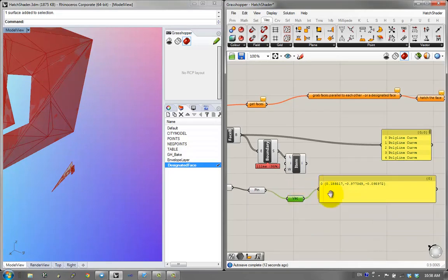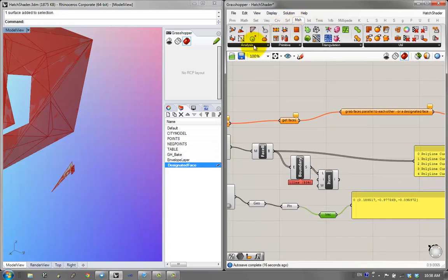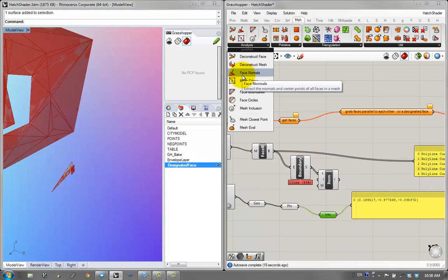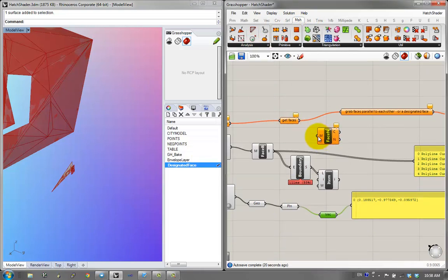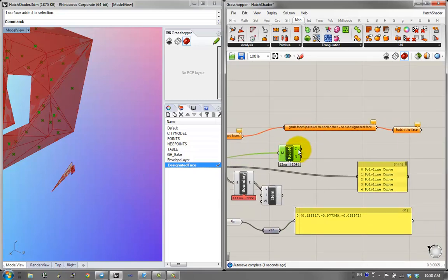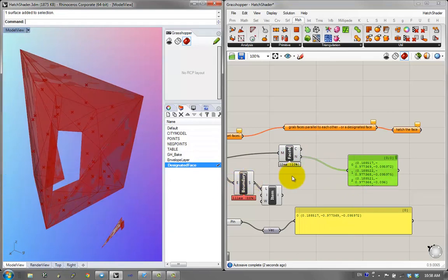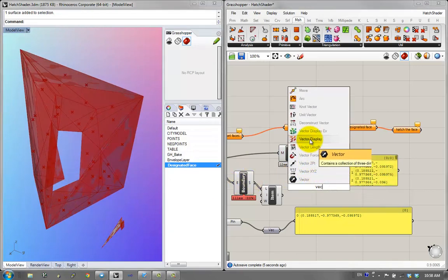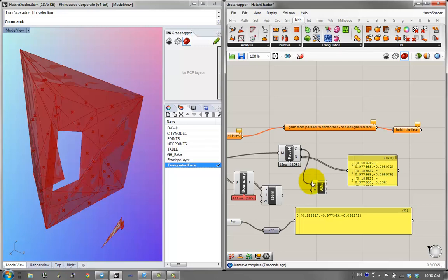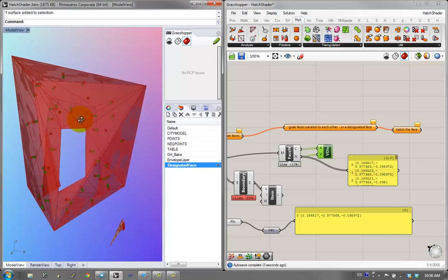I also want to get the vectors of all the mesh faces. I can get face normals — if I plug in the mesh, this gives me a list of all center points and face normals. You can see all the normals here. I'll do the same vector display, give it the center points and normals, and great — you can see all vectors pointing toward the normals.